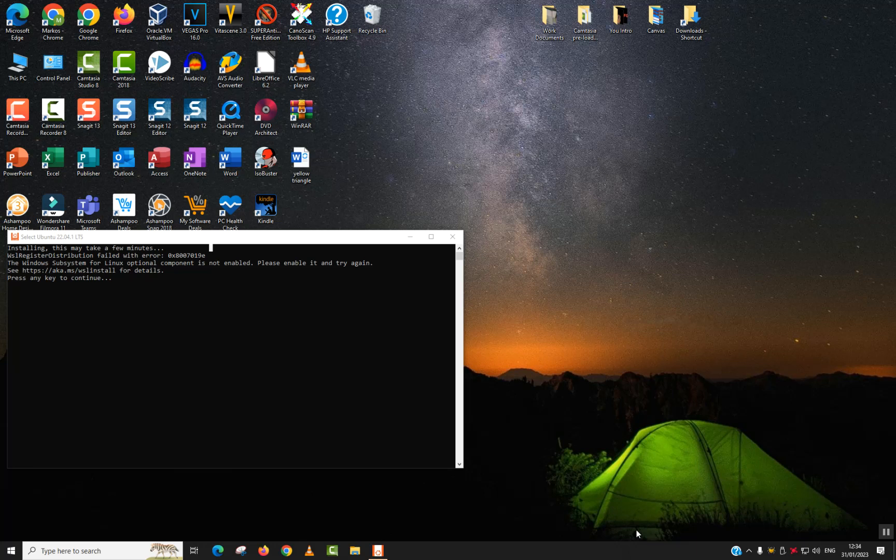To fix this error, if you have Windows 7, 8, 10, 11, and 12, you need to connect to internet.